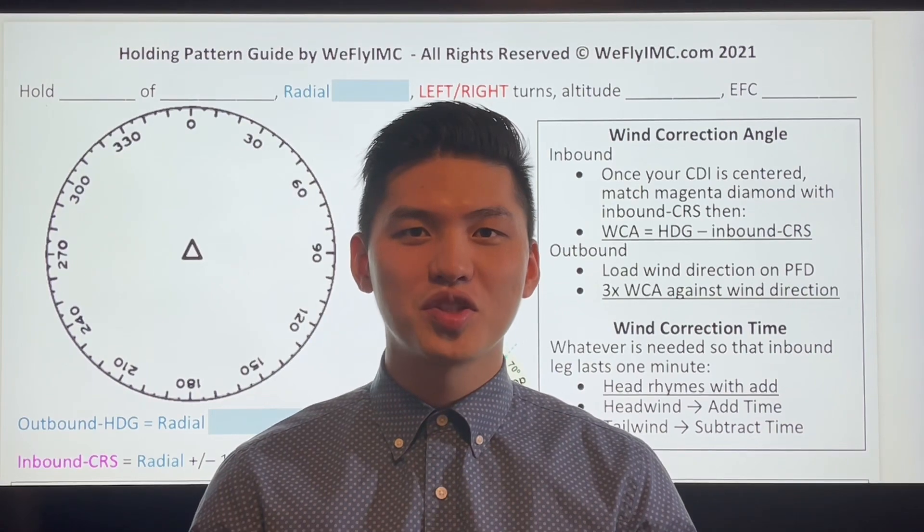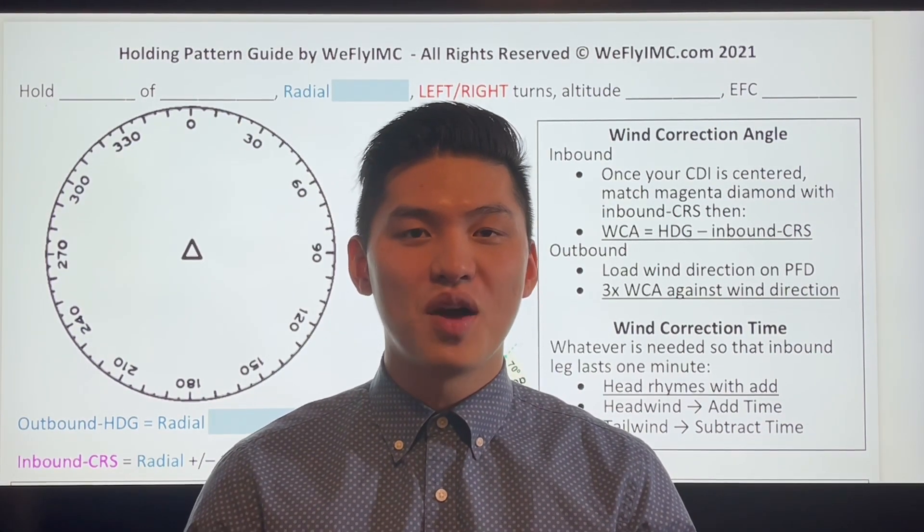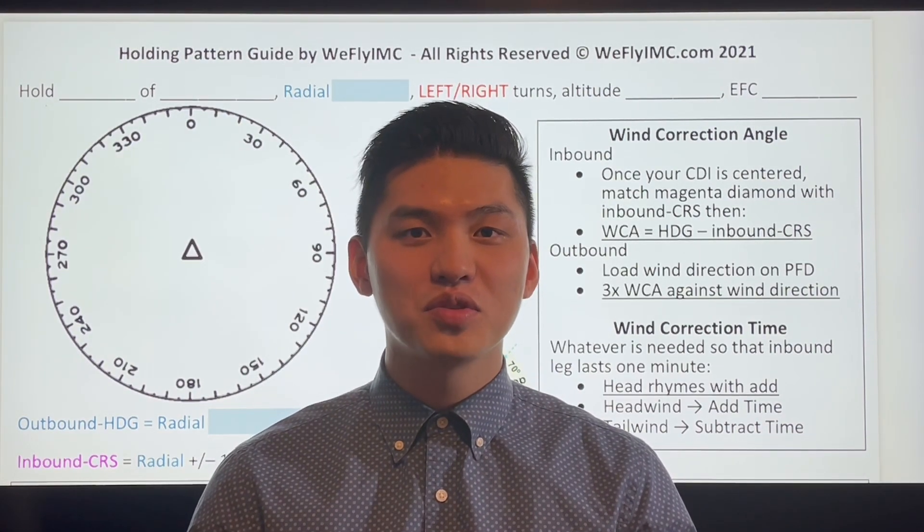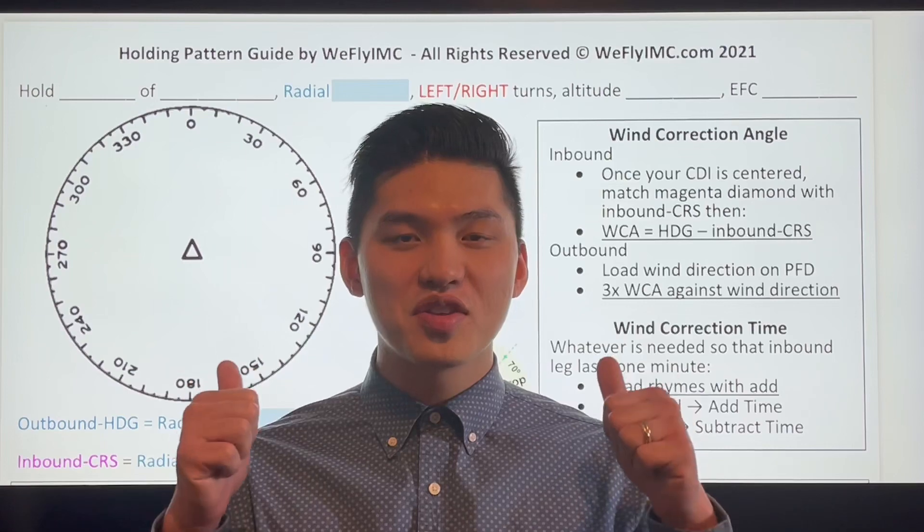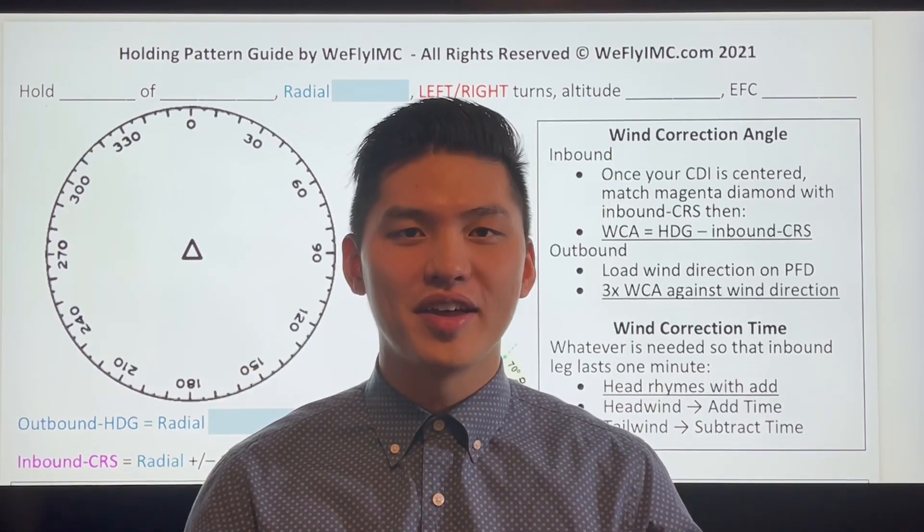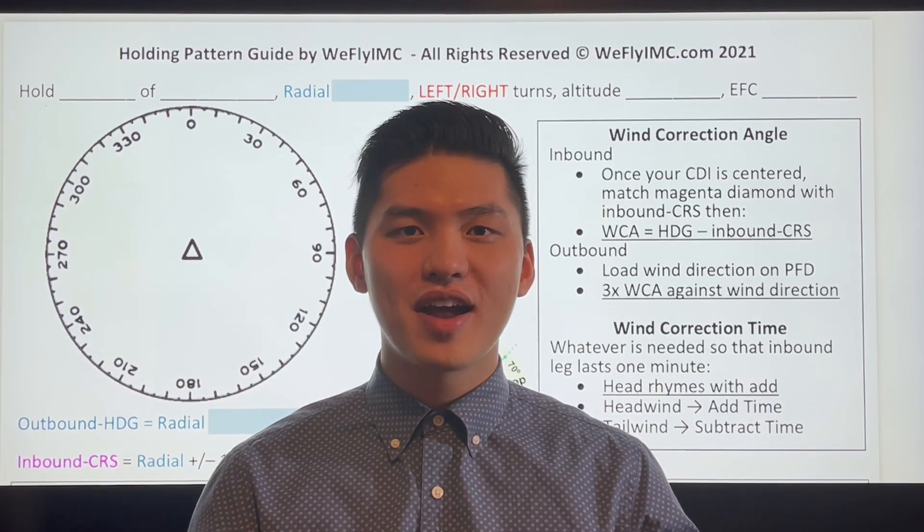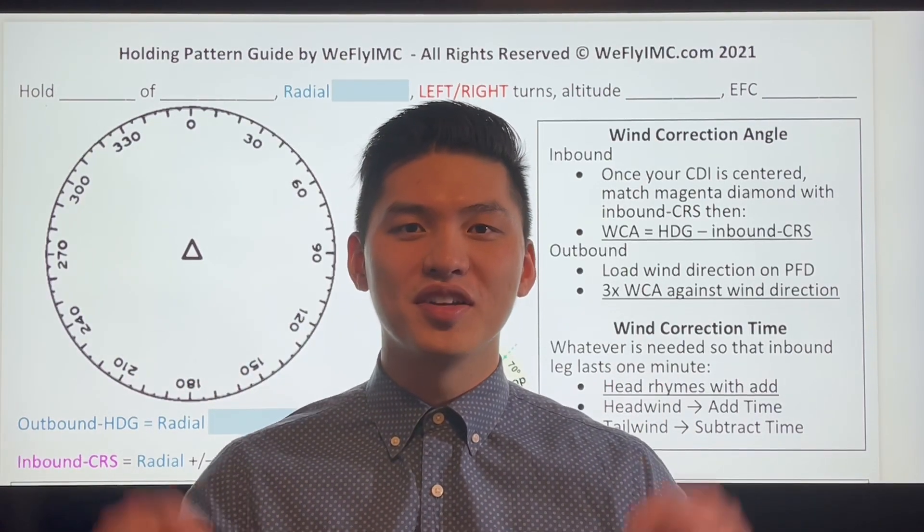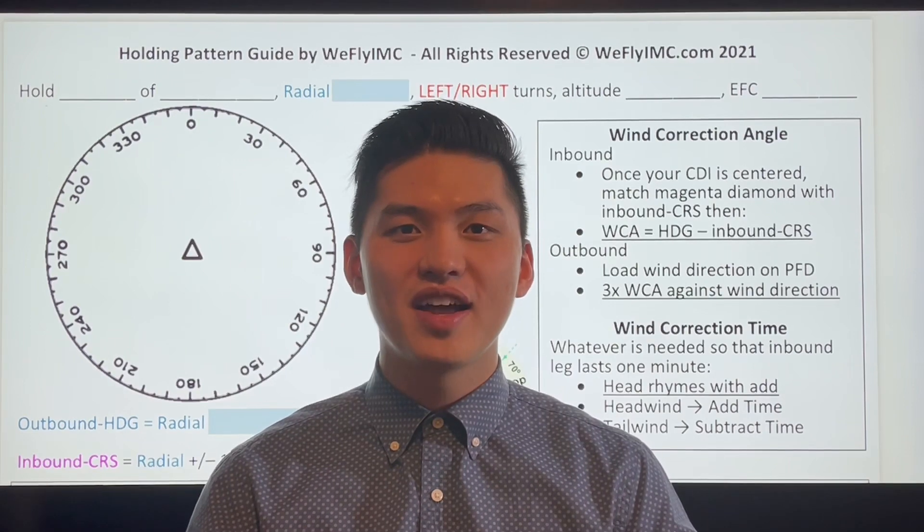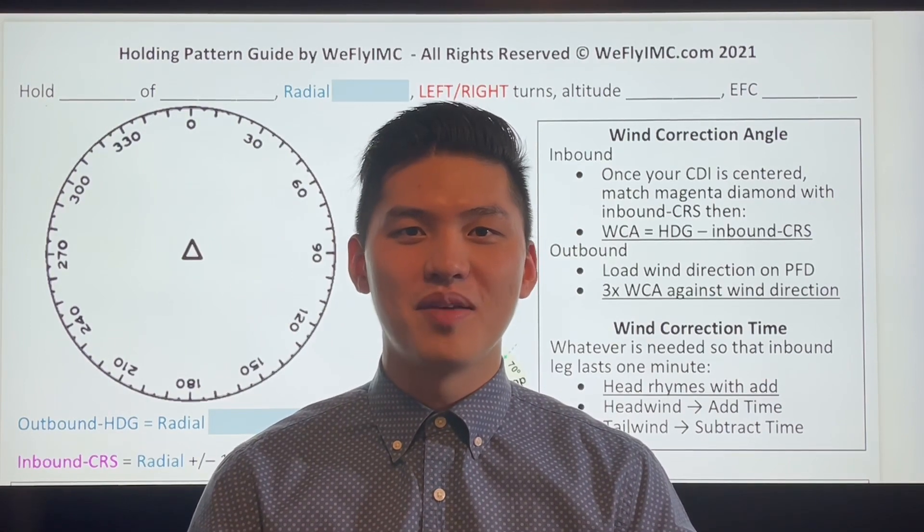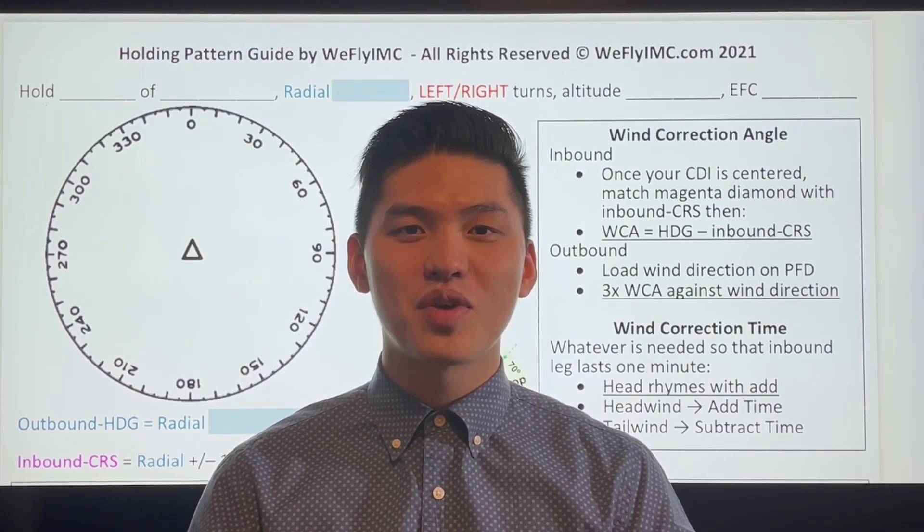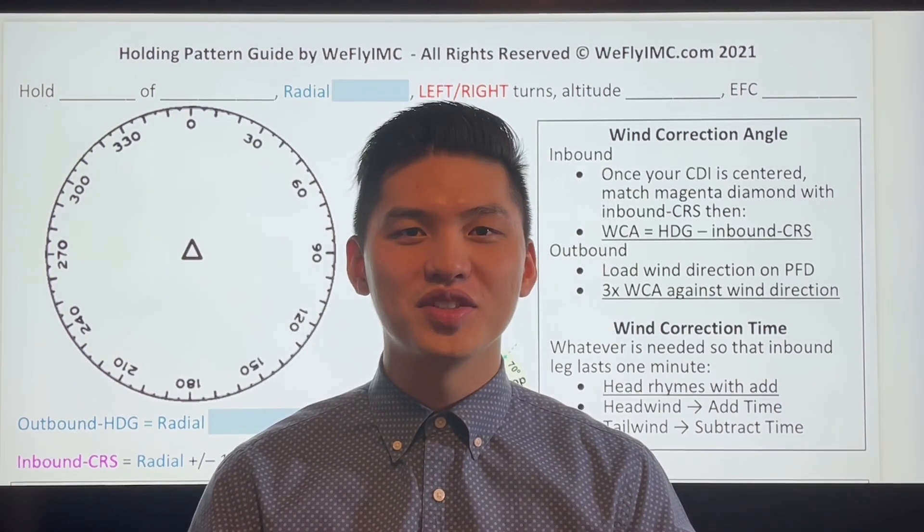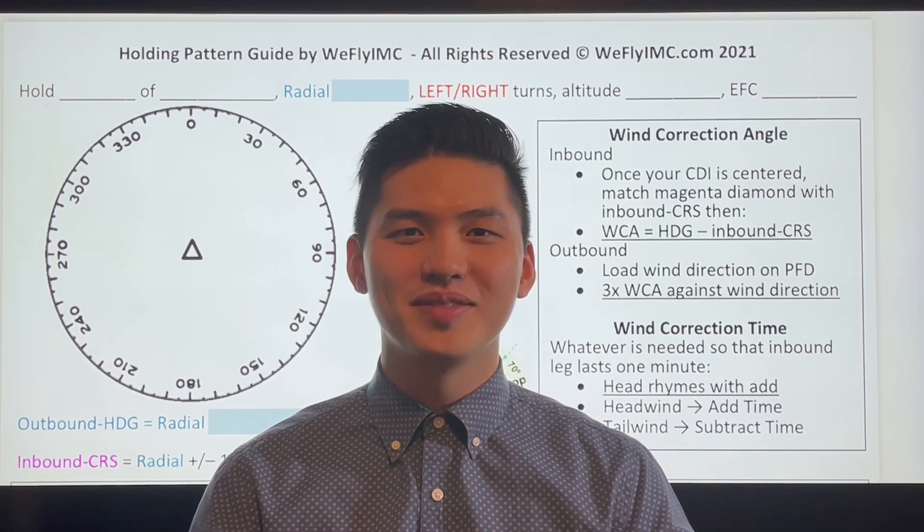I'm Marcelo Chung, and in this video, I will show you how to execute a hold using this holding pattern guide. This holding pattern guide is available on the description below and on weflyimc.com. Don't forget to subscribe for more aviation tips. Let's get to it.